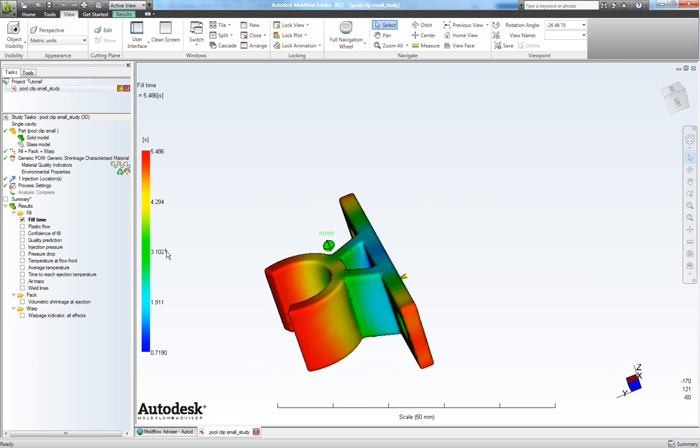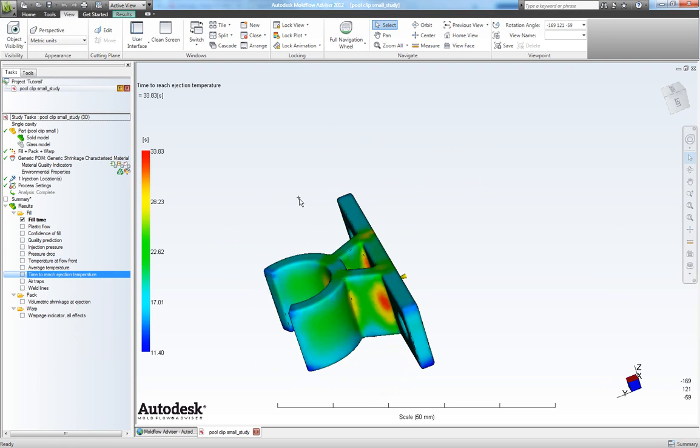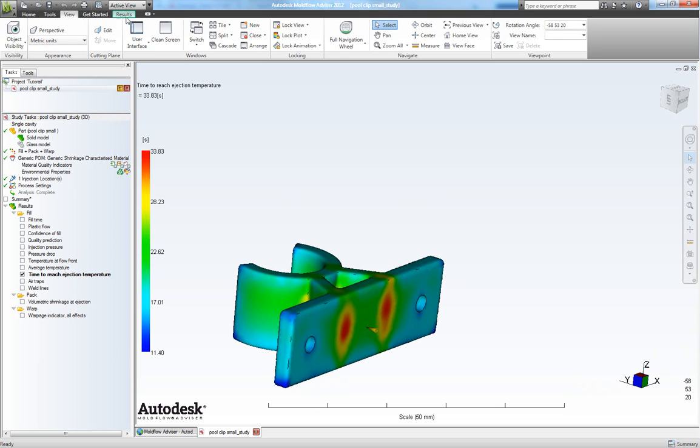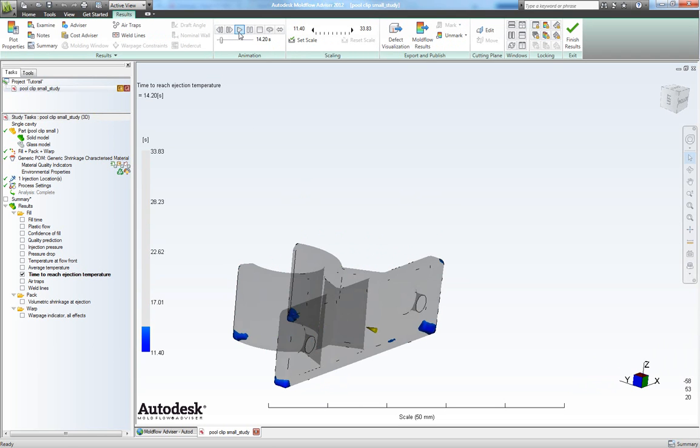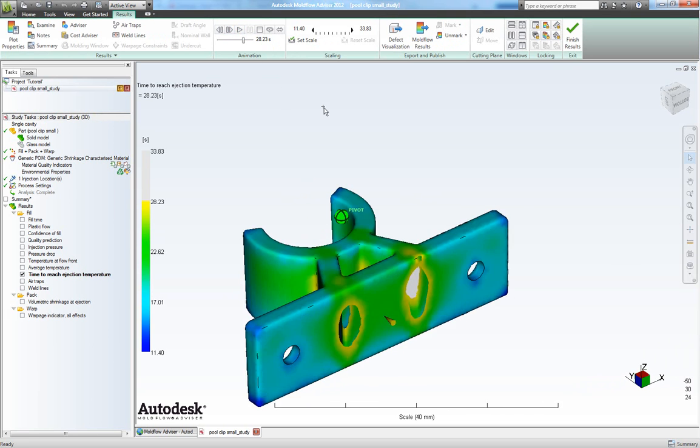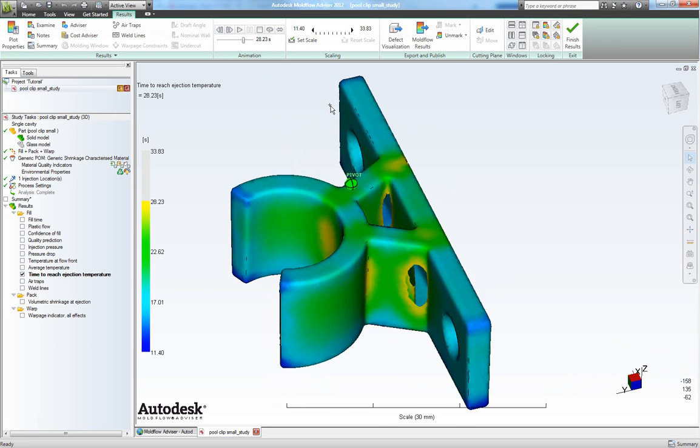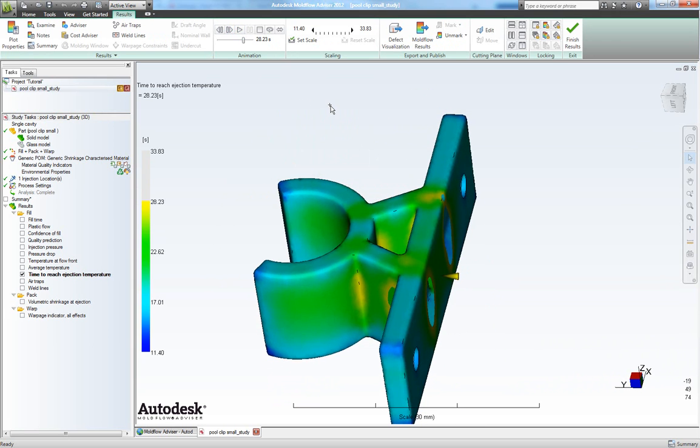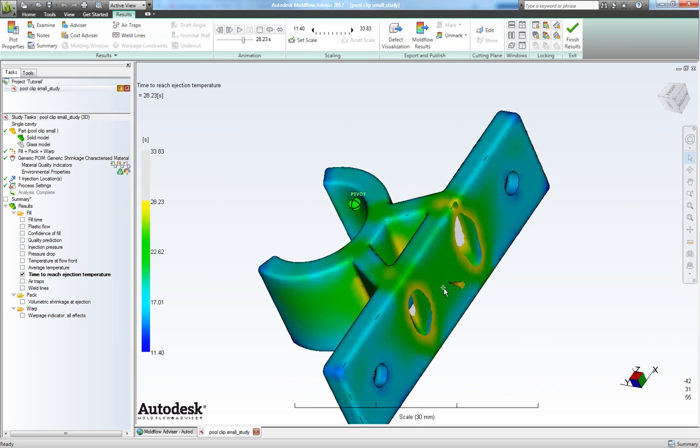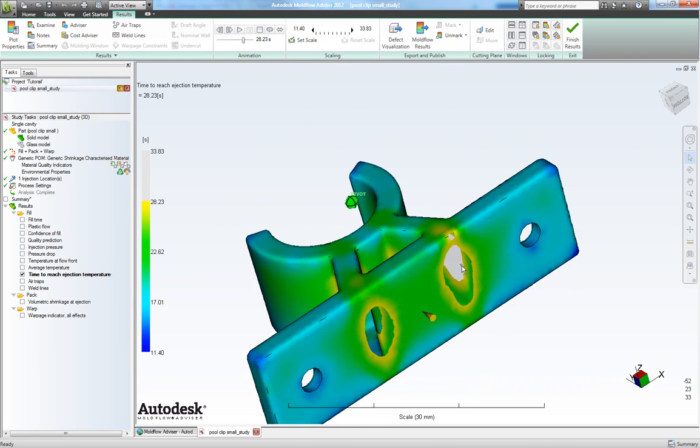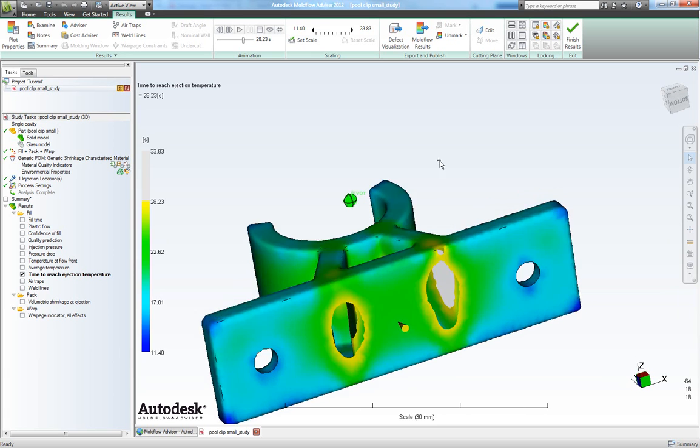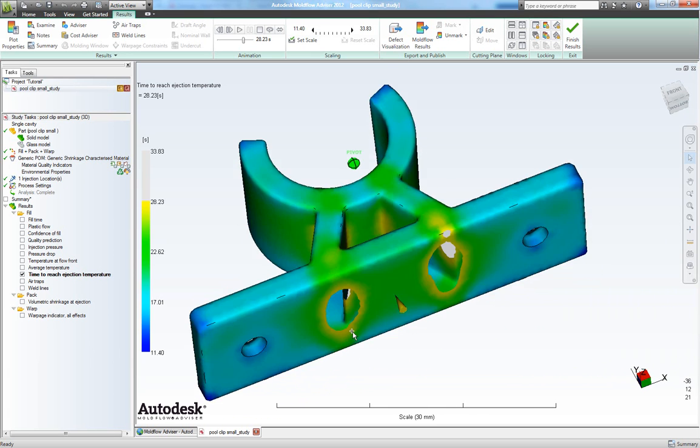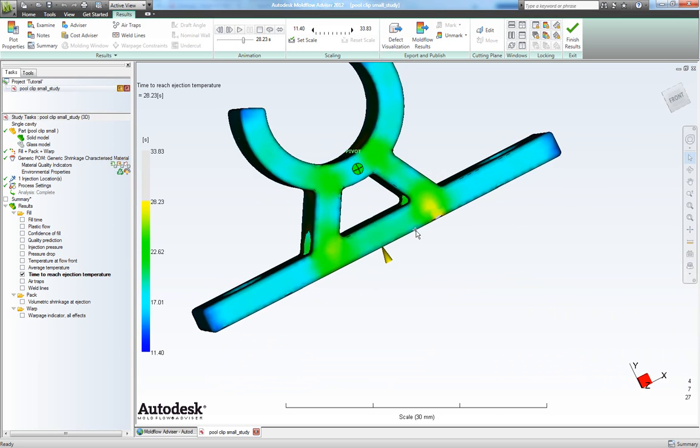Now let's have a look at time to reach ejection temperature. So right click here and choose show. Go to results and let's play it. So now we see how the part is getting solid. We see here our gate is frozen and we still have some molten areas here and here. This means that our packing will not come in here.